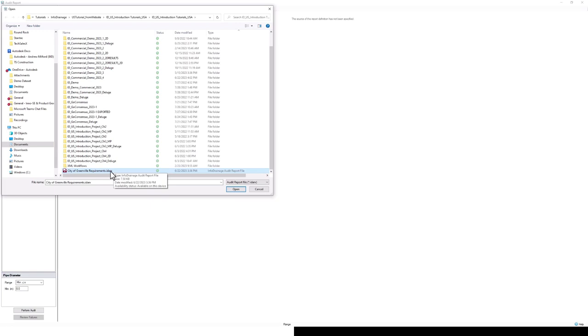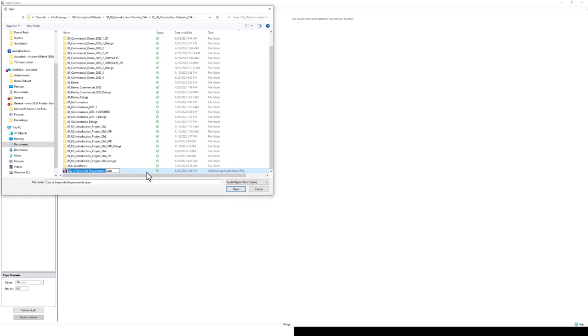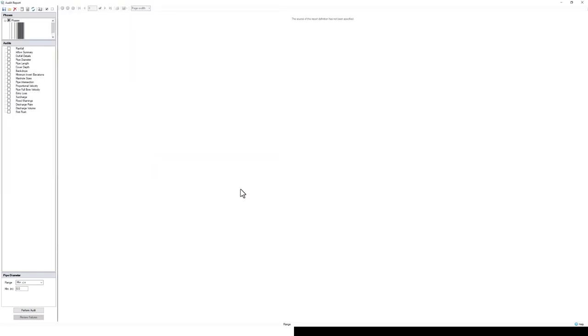This is just saved on my personal drive right now, but it can be saved anywhere. It doesn't have to be saved with your InfoDrainage file. I could put this on the cloud, share it across my organization so that we don't have to redo this audit every time we're submitting to the city of Greenville. You could have multiple of these files for each of your different stormwater jurisdictions, creating more repeatable and consistent drainage designs.